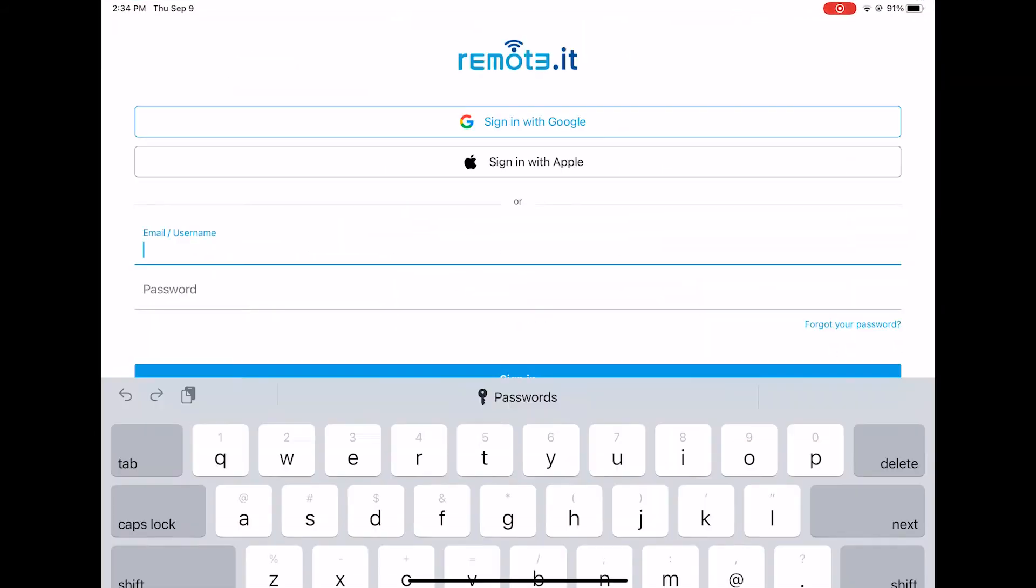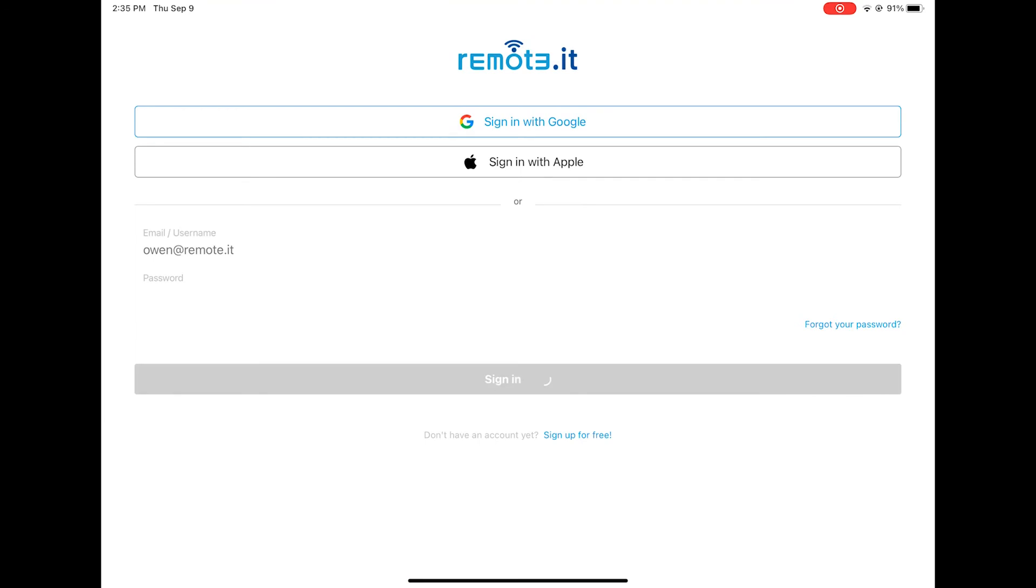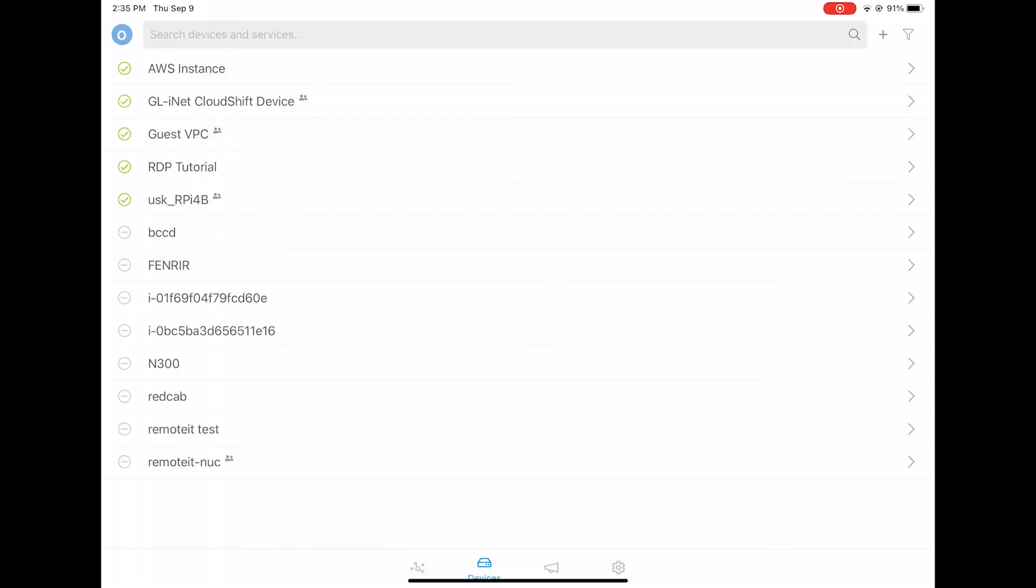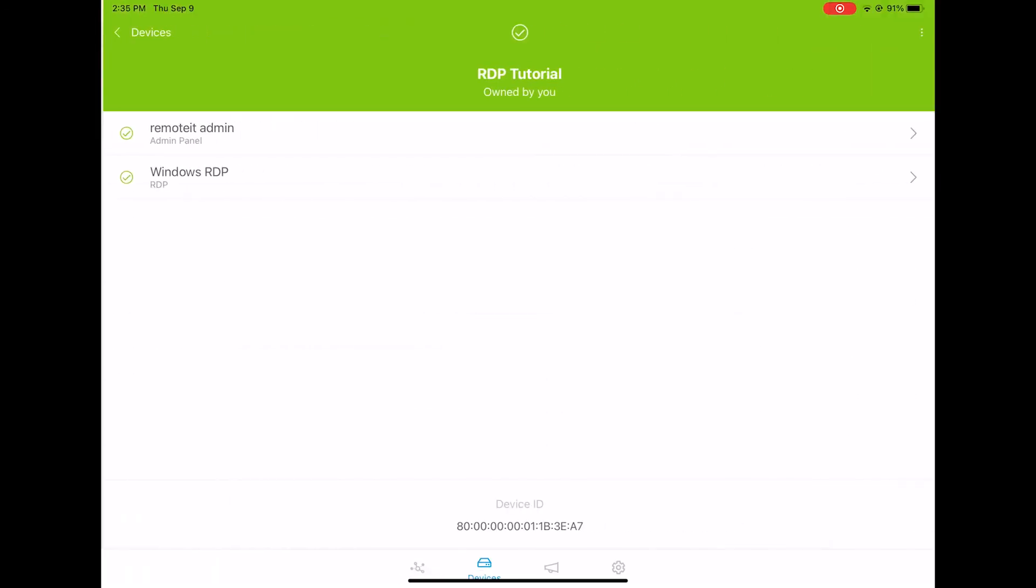Open Remote.it, and sign in with the same account you used for the computer. You will see the computer you just set up under Devices. Click on it, and you'll see the two services you created.